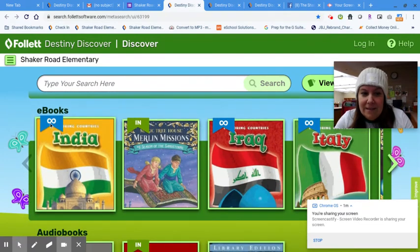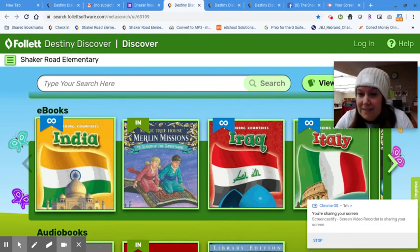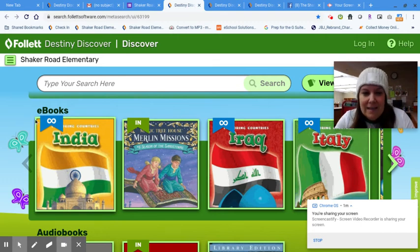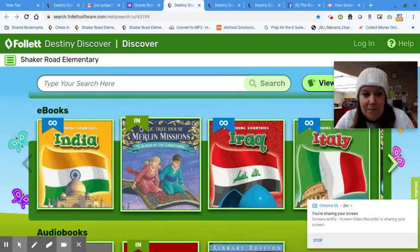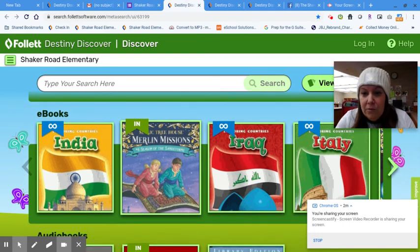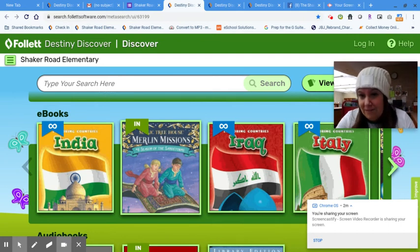You might not have known that. E-books are books that you can read without coming into the library. If you see a little figure eight symbol on its side, that means it's unlimited. Everyone can be reading it at the same time. It's pretty cool. The ones that are in are books that are checked in. So that's a Merlin Missions book, Season of the Sandstorms. You could open it and read it. You don't need to check it out.